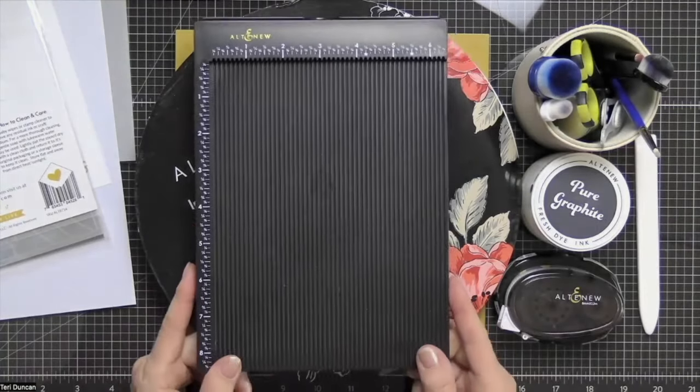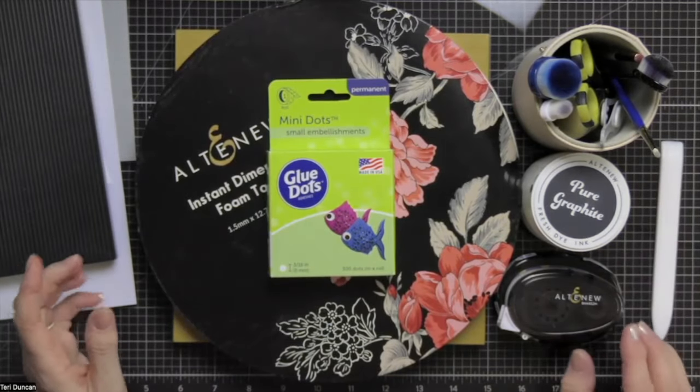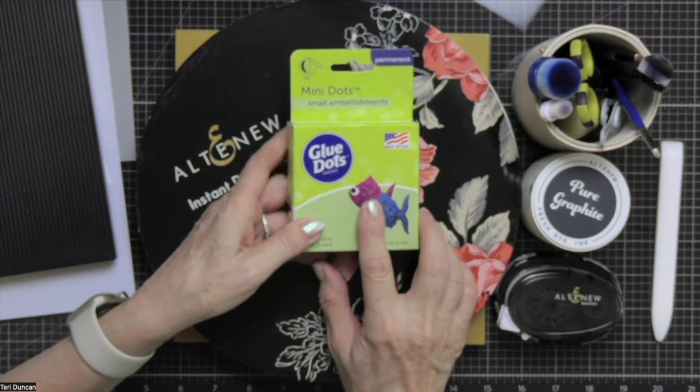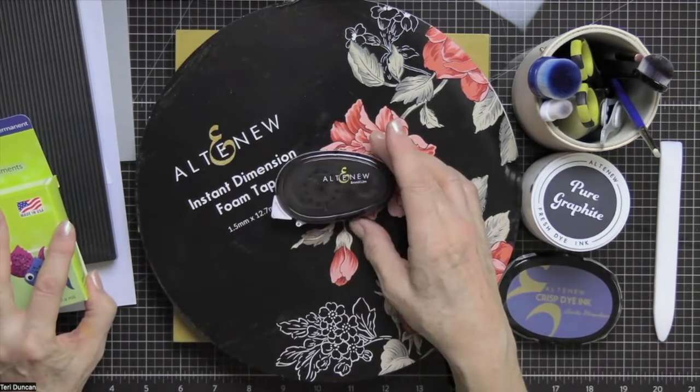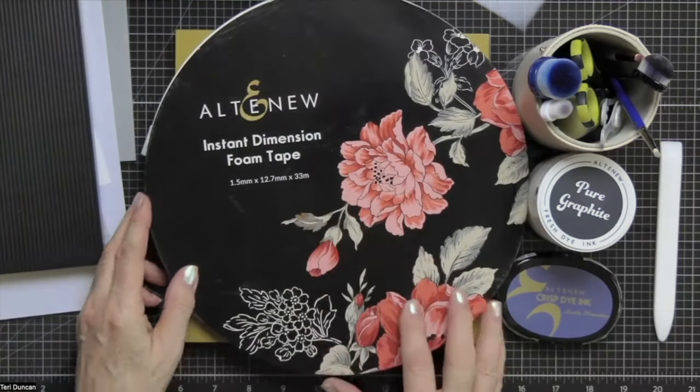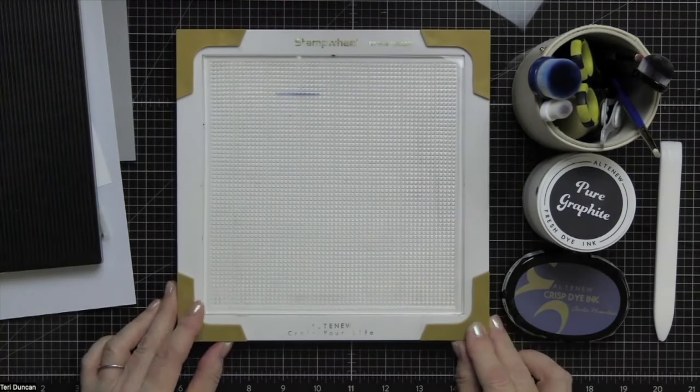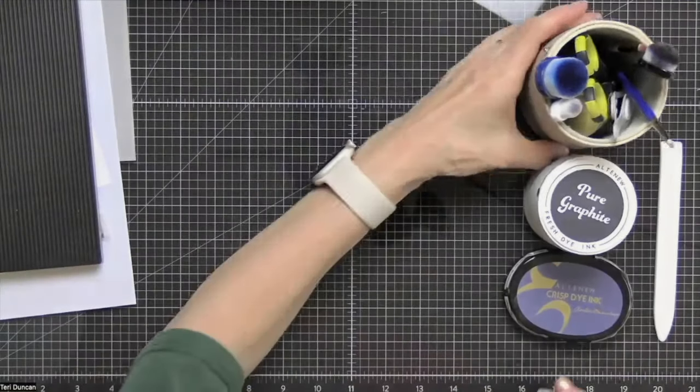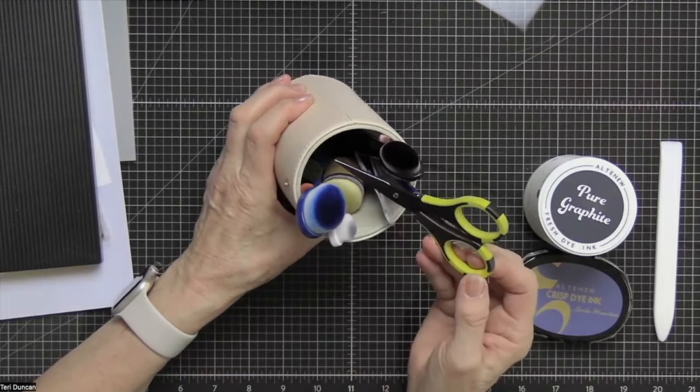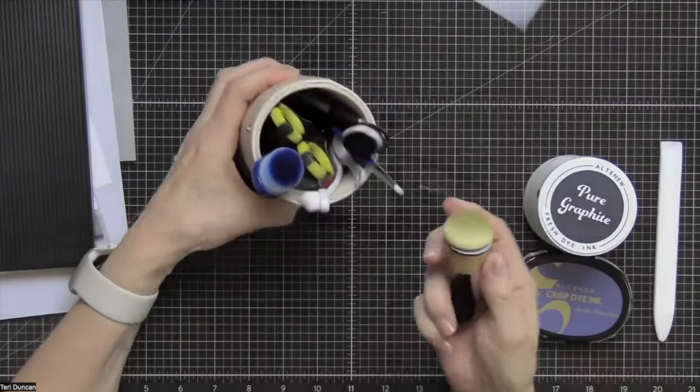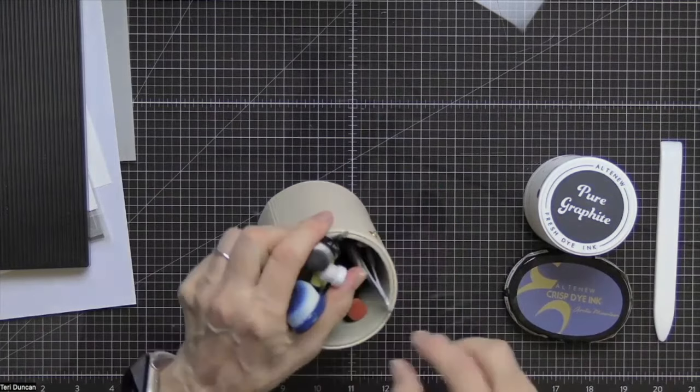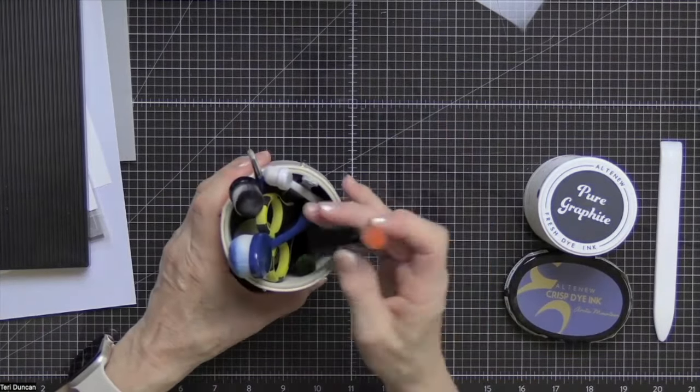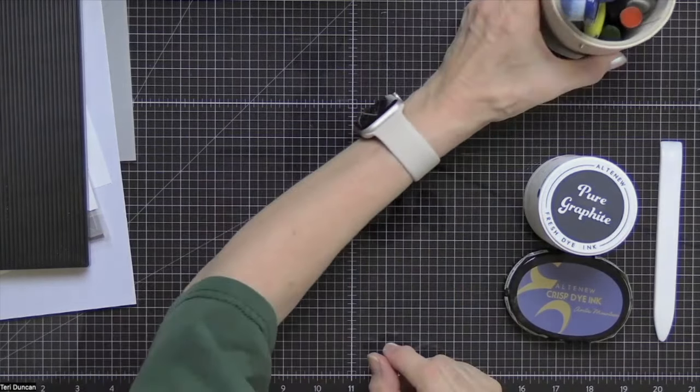I've got a stencil and a coordinating embossing folder that we're going to use. That'll make up our background which actually becomes our focal point as well. Then I did use the inked lotus stamp. Congratulations for my sentiment. We're going to use a scoring board and a bone folder to make our card base. Adhesives that we're going to use are little glue dots for attaching the vellum to the card base, a tape runner, and I love Altenew's instant dimension foam tape to pop things up. My trusty stamp wheel for our stenciling. Then I have a number of brushes and other tools.